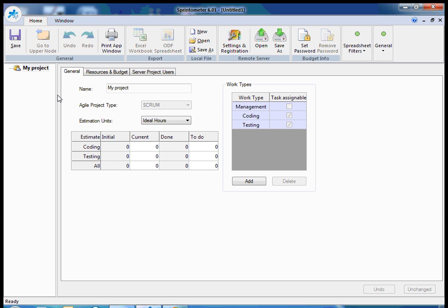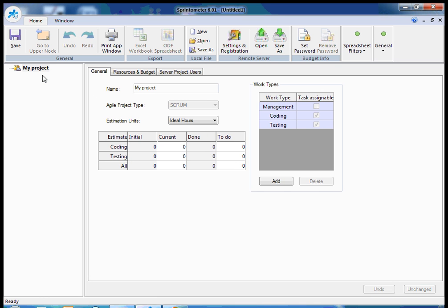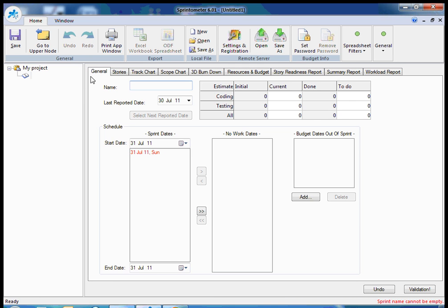Then I should create sprint, first sprint, and it's very important to define schedule for the sprint because the application should know which dates will be workdays for the sprint. And the schedule is defined by setting the start and end date.